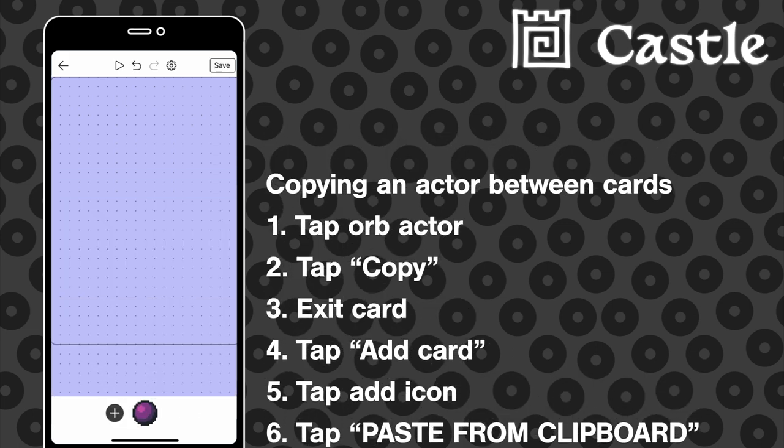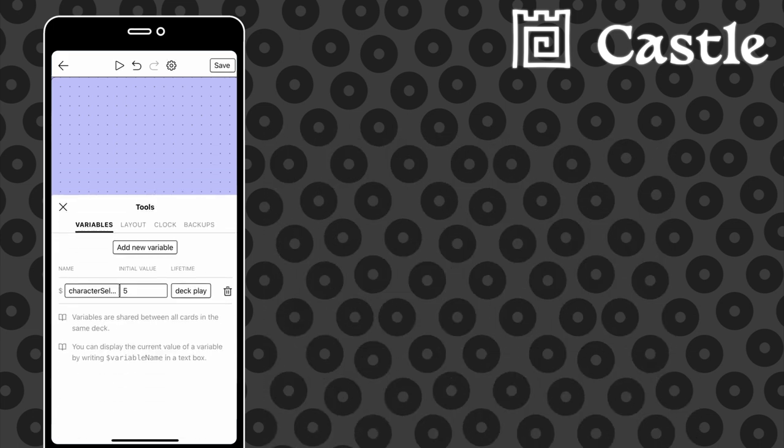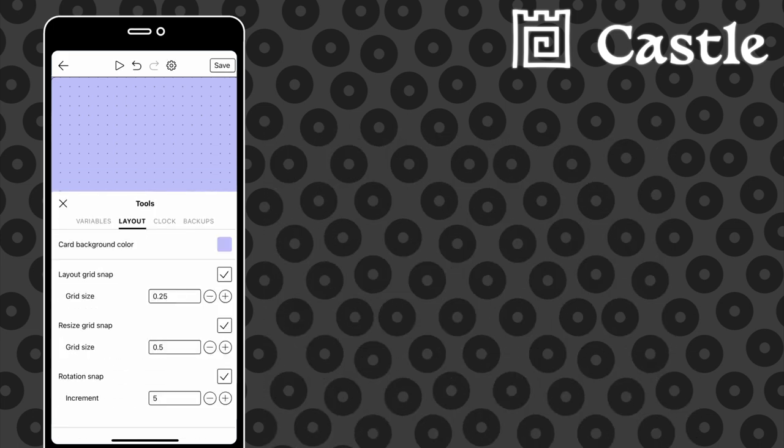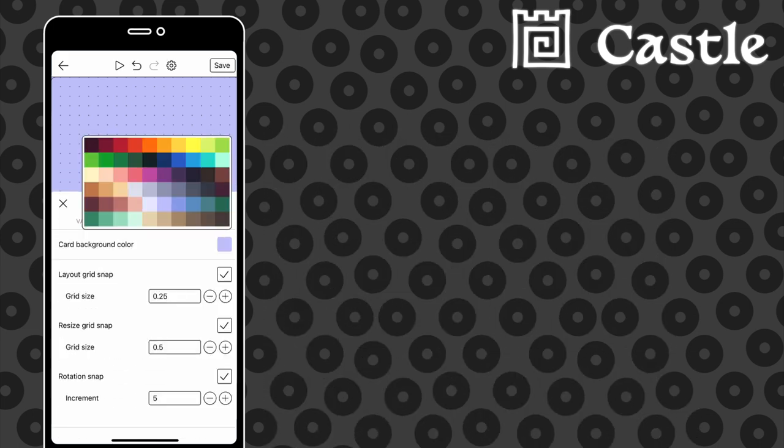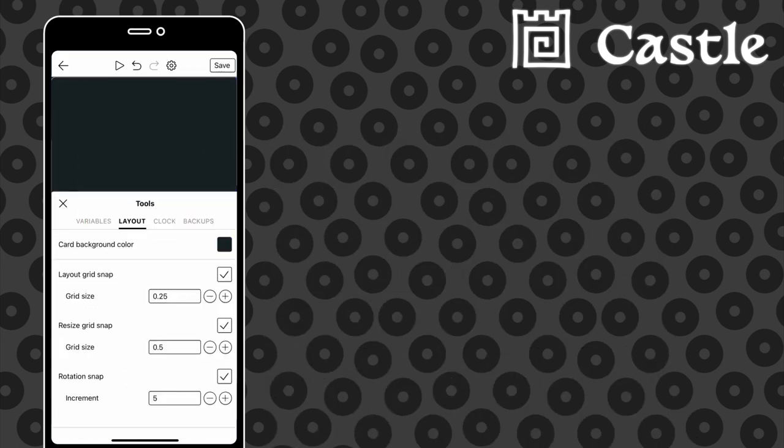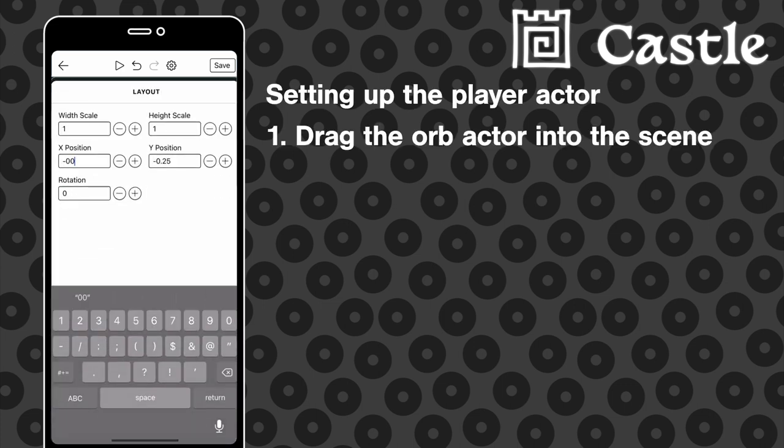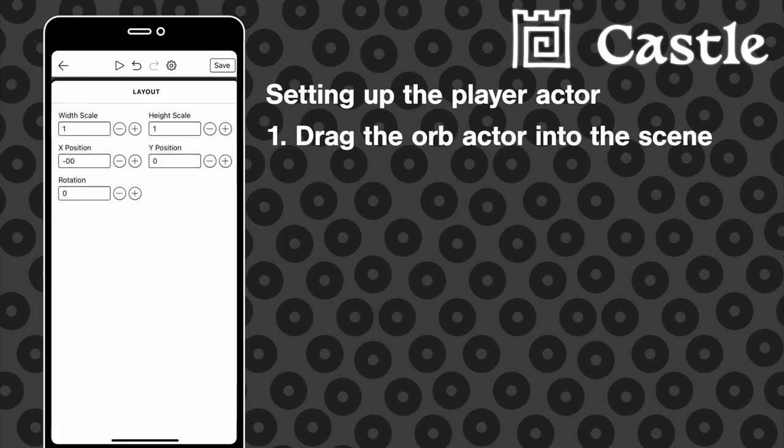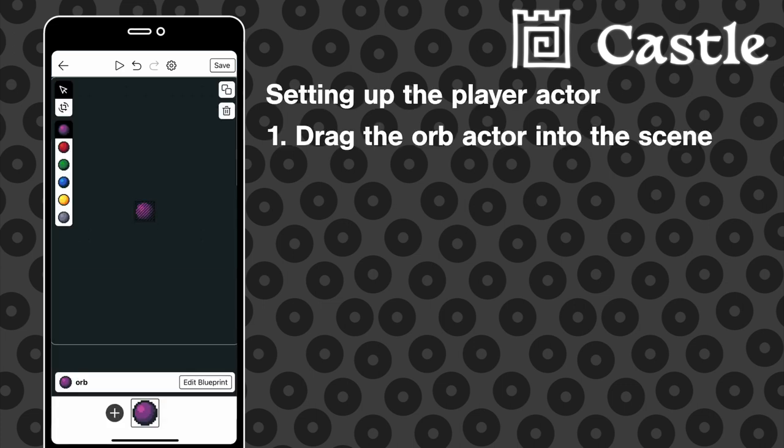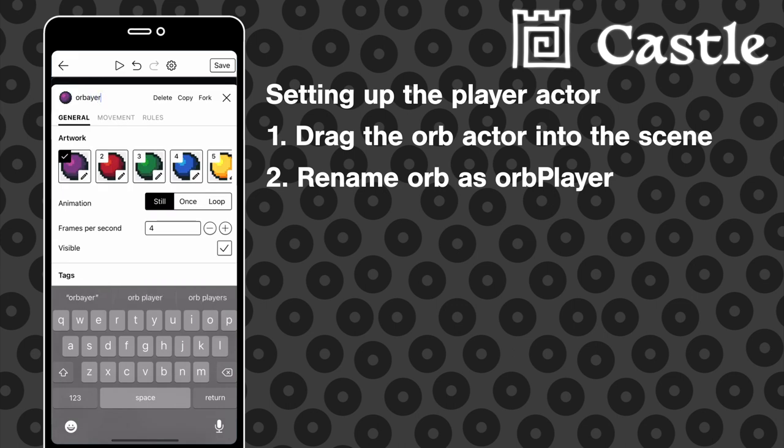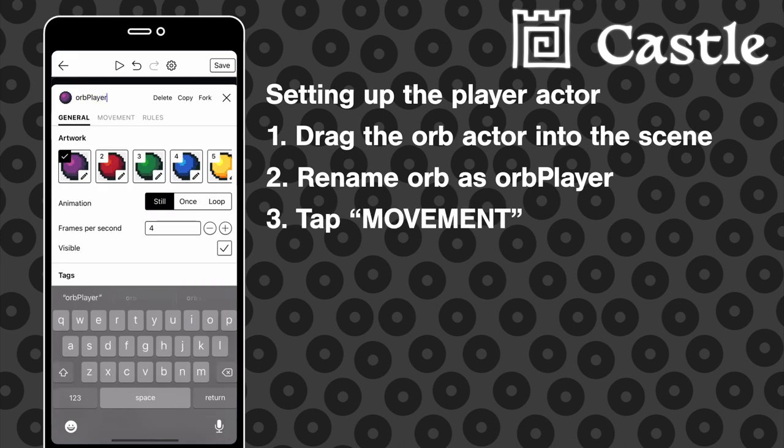And I'm changing the background color to something completely different, just so we know that these are two separate cards. We're going to place the orb at the origin of this card, and we're going to rename it just to denote that it's the player character. And we're also going to add some very basic controls.